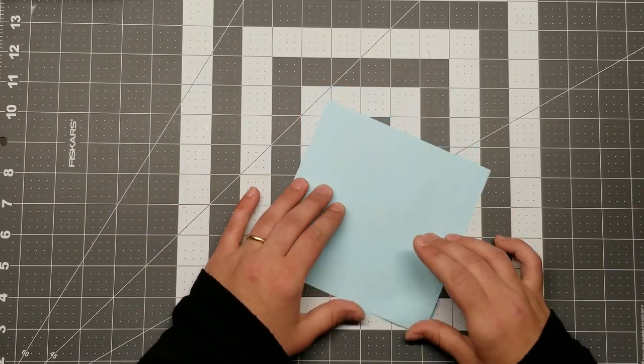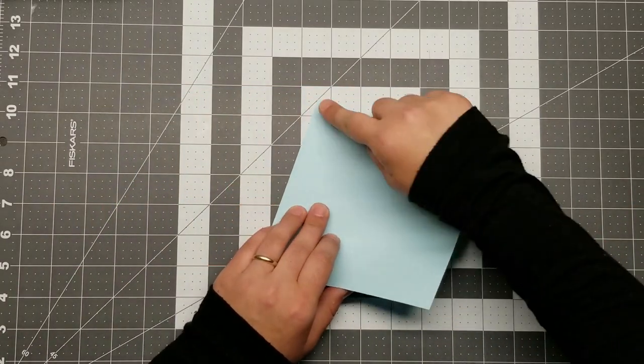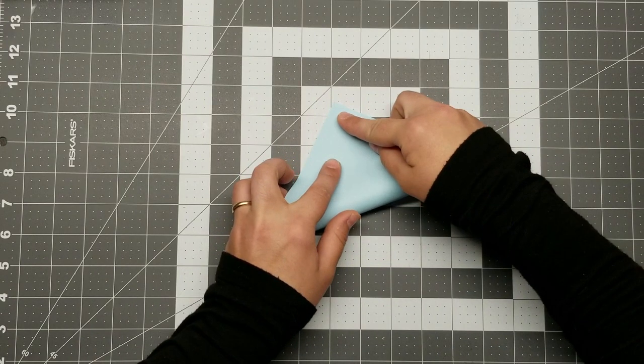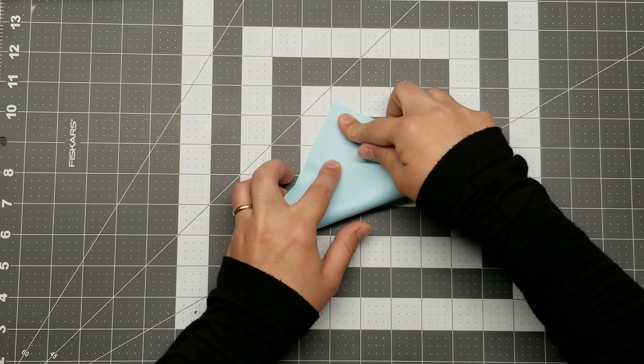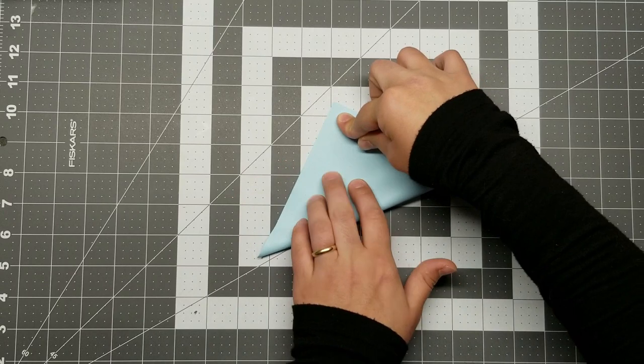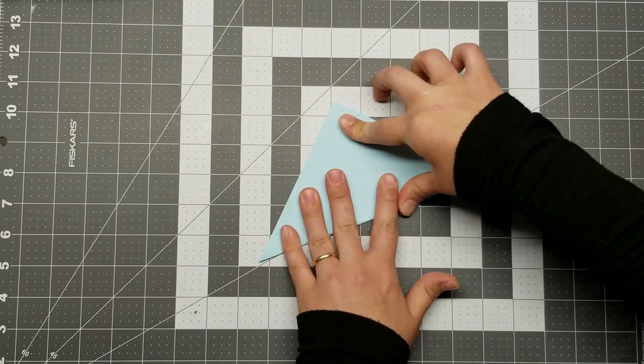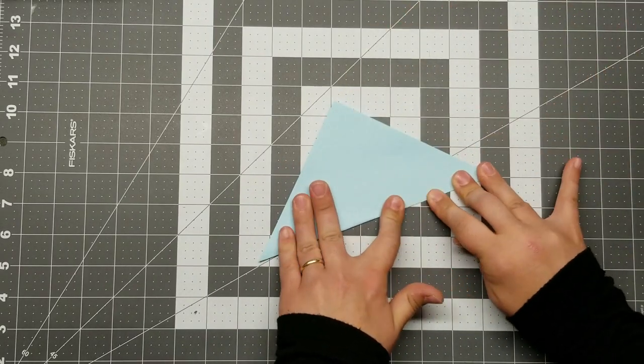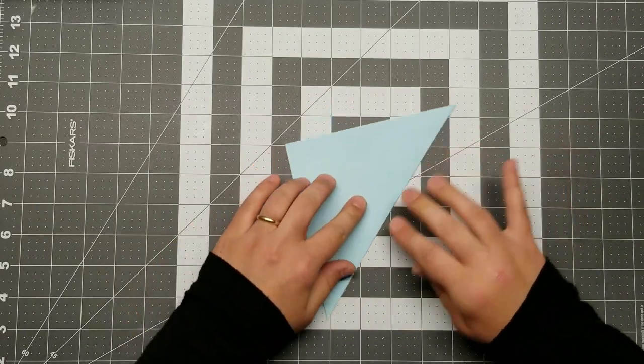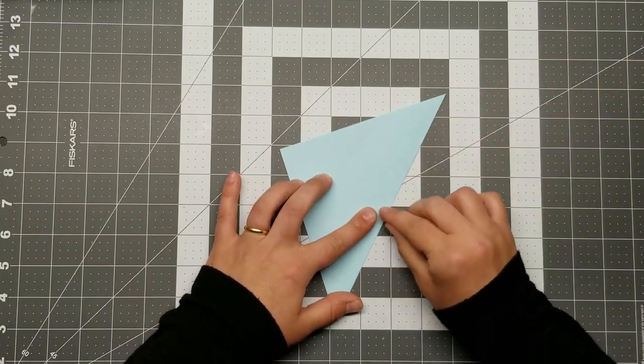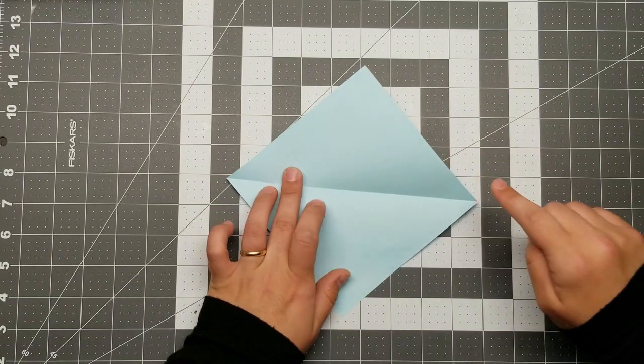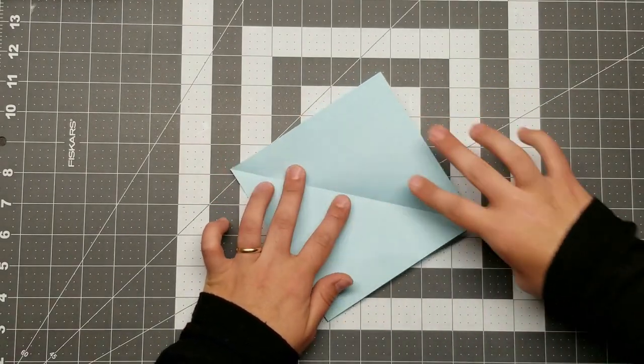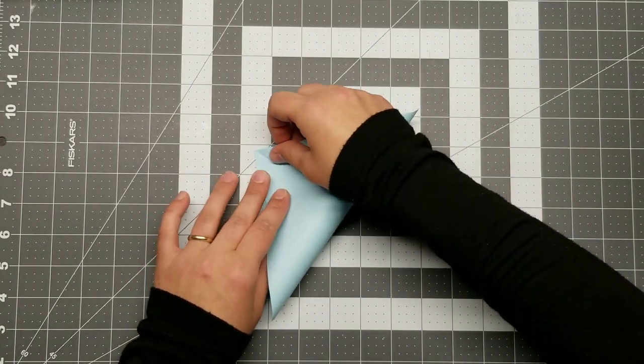So the first thing you're going to want to do is go diagonal to diagonal. Line them up carefully, making sure that you're taking your time. There is no rush and the more perfect you get your folds, the more precise and lovely your model will turn out. Open that up.